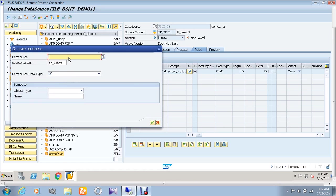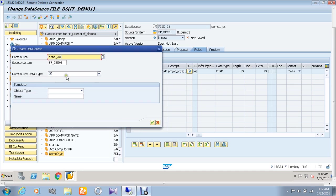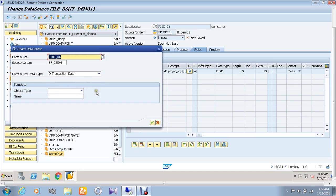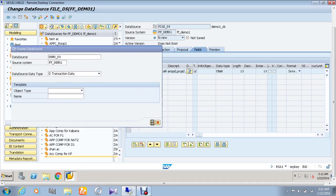Right-click it and create a data source for it. Give a data source name. I am going to give the data source name as demo underscore DS and choose a data source data type as transaction data, and give OK.